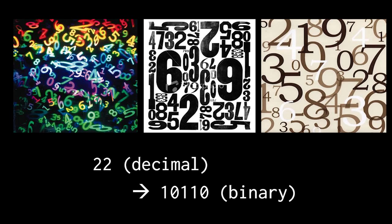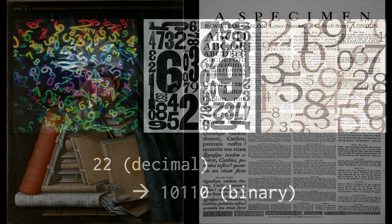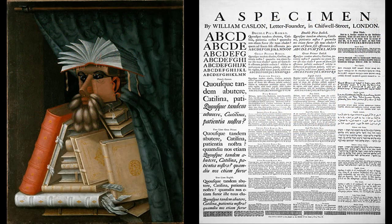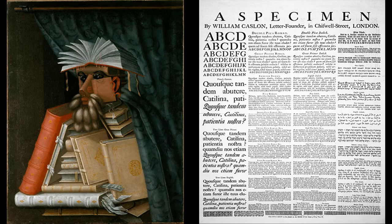But what about more interesting kinds of information, like text? Well, it turns out that we can represent text using numbers. And as we just explained, numbers can be represented using bits.